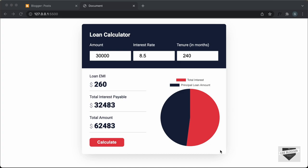Hi everybody, welcome to Live Blogger. In this video, I'll show you how to add a loan calculator to your blogger website.